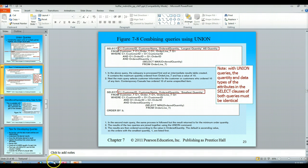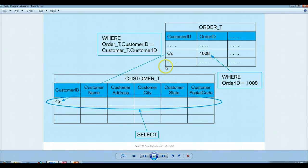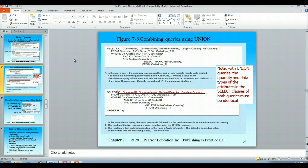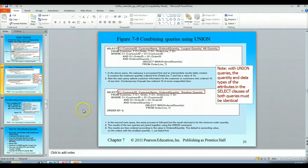I think I have a picture of this — nope, actually that's not a good picture of that. So that's pretty much what a union query does. That's the logic of how it works and that is why you would use it. That is the end of my video lecture on union queries.